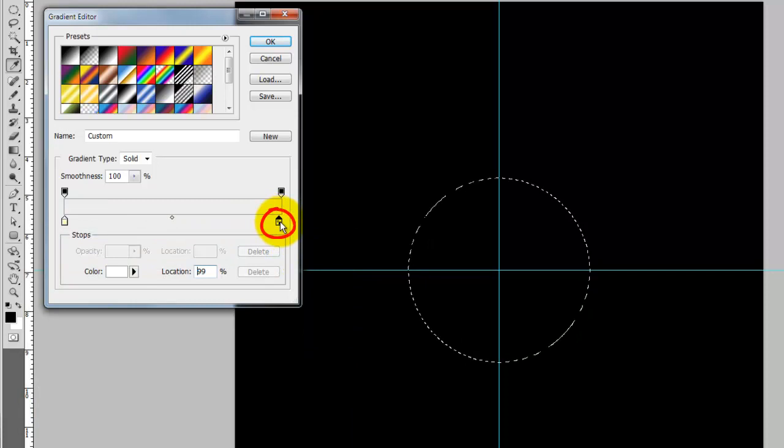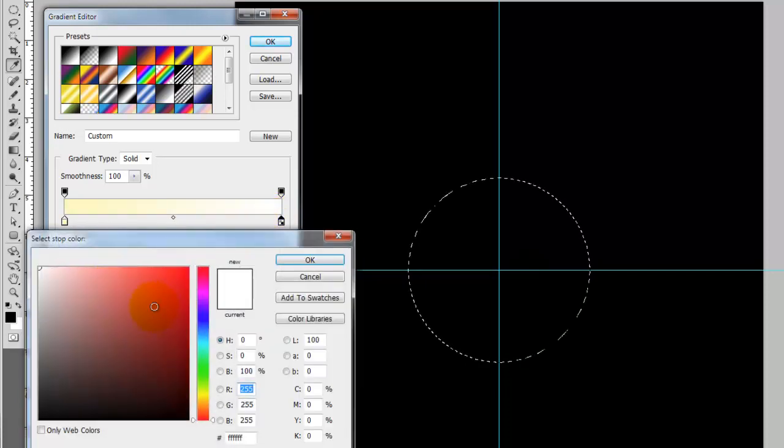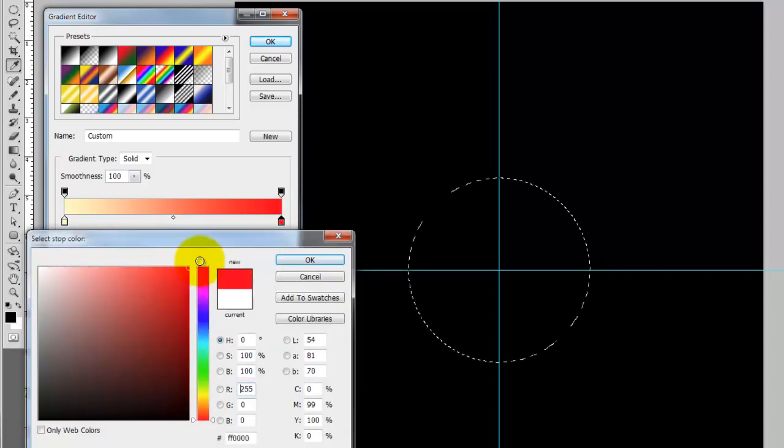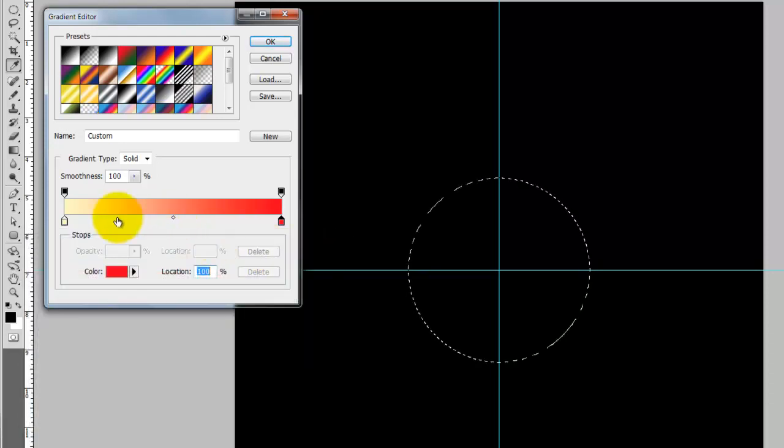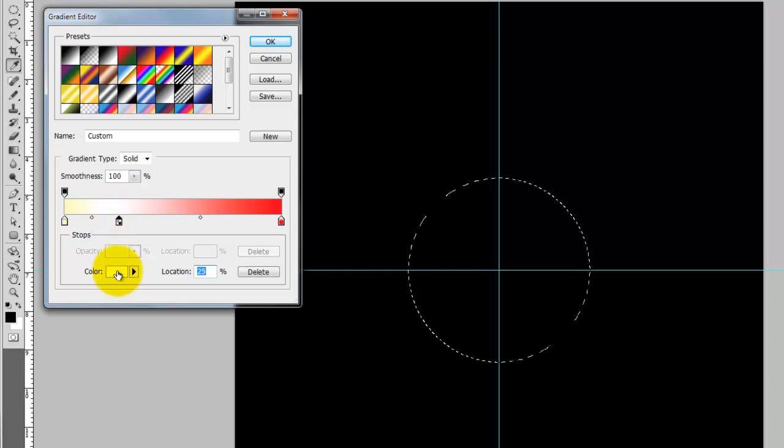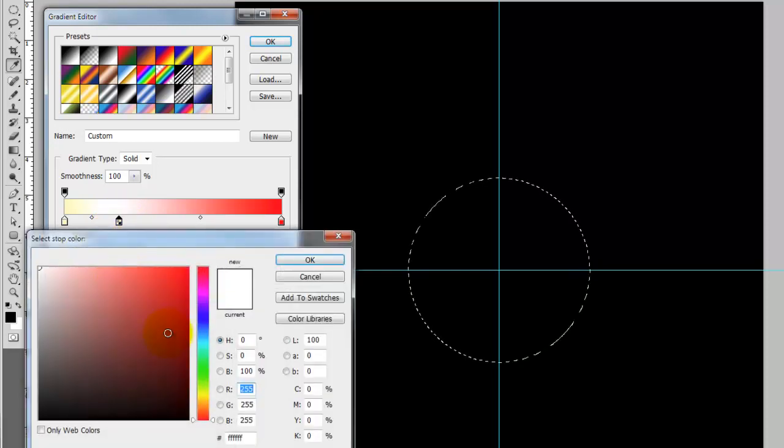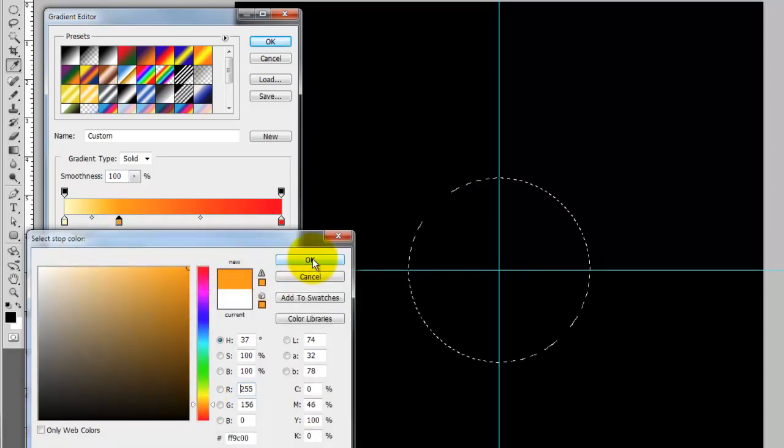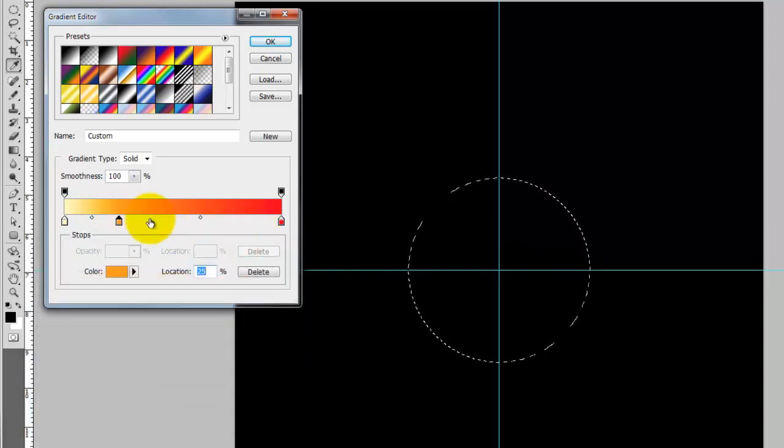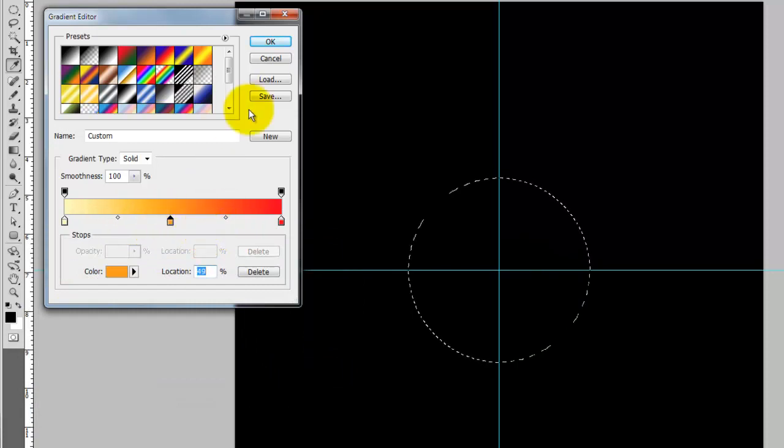Click the lower right box and choose a bright red. Click below the color bar and another box will appear. Click the color box and pick an orange color. Click on the orange box and slide it to the center. Click OK.